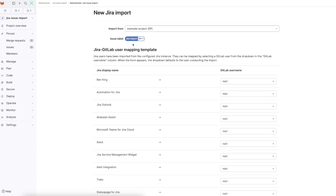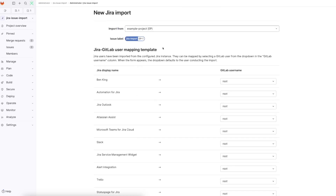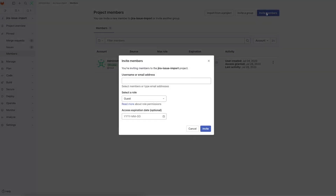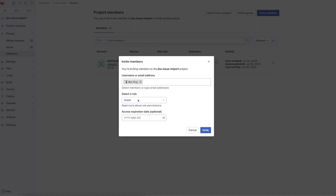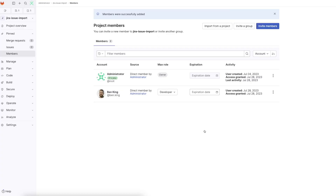I'll exit out of this — it hasn't actually done any imports yet. We'll go to Members. We can see it's just this one member here. I'm going to invite a member that I've created before, which is me, and invite them as a developer.